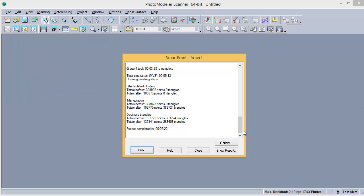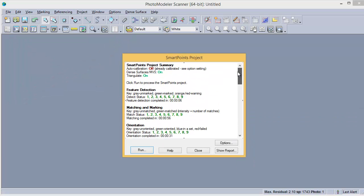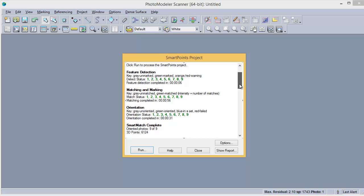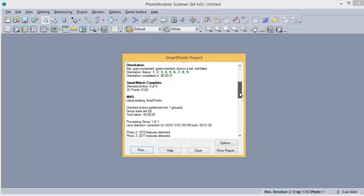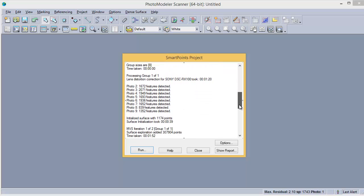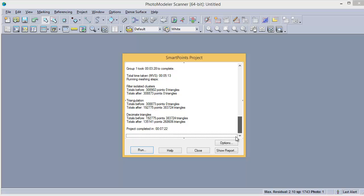Skipping ahead to when the project is complete, this shows the stages in the final meshing step, which created 270,000 triangles. The overall process from start to finish took 7 minutes and 22 seconds.